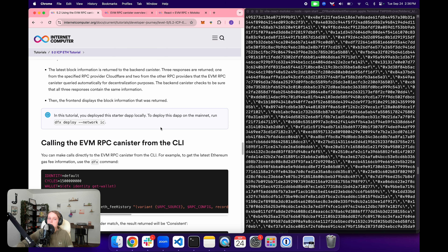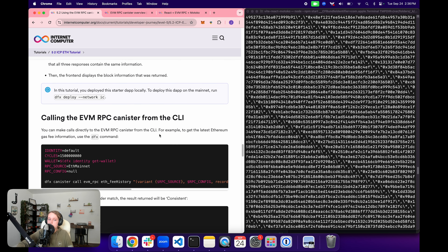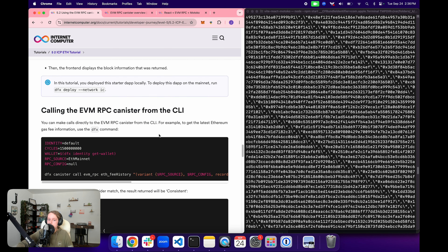If you want to deploy this starter project on the mainnet, simply run dfx deploy with the --network ic flag, and then you can have your application running on mainnet with the same functionalities.